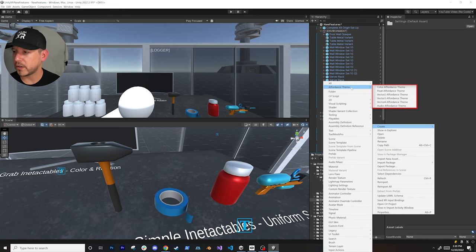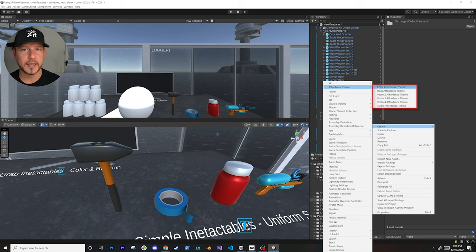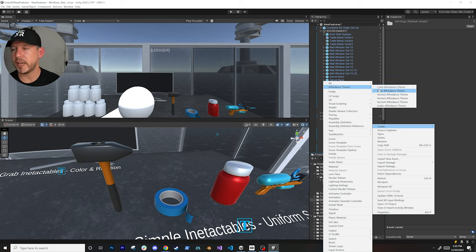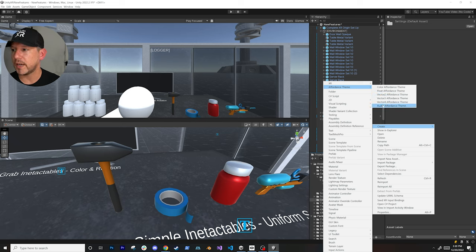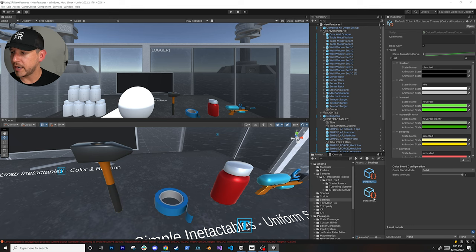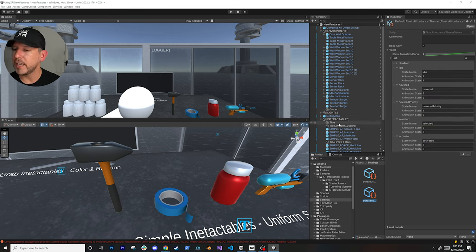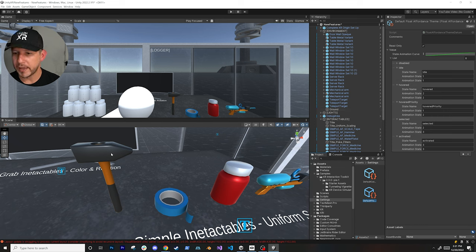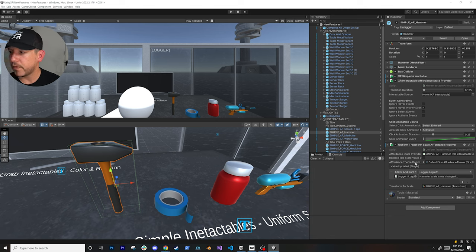I also added a Uniform Transform Scale Affordance Receiver, which allows me to scale the object. The way it works is you create components called affordance themes. If you right-click and go to Create, you can add a Color Affordance Theme to change color, a Float value, Vector 2/3/4, or an Audio Affordance Theme. In my case I have two: one for color and one for a float value. For scaling the object I use the float value affordance theme, which I then associate with the hammer object.